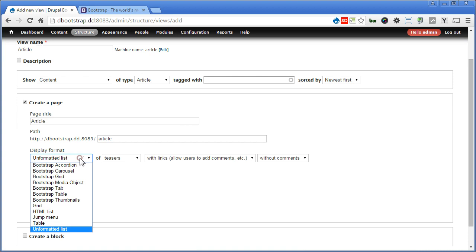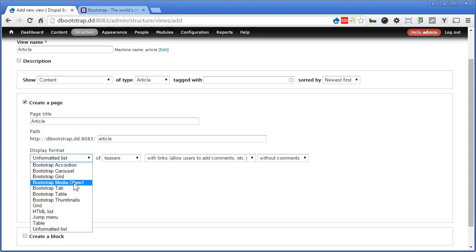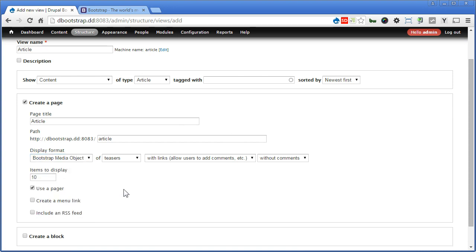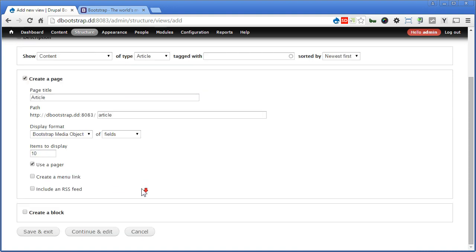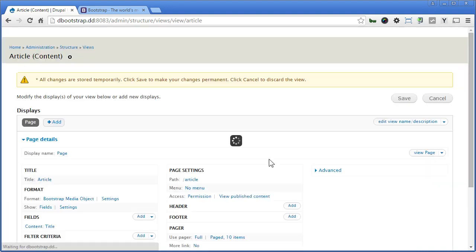For Display Format, we select Bootstrap Media Object. Off Views. Let's scroll down, continue and edit.